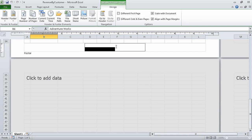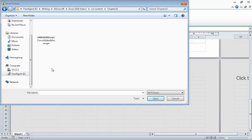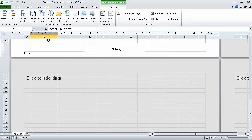Excel highlights the right footer section. With your mouse, click the middle footer section, and then on the Design contextual tab in the Header & Footer Elements group, click Picture. Navigate to the folder where you have saved your practice files and then double-click the Consolidated Messenger graphic. The code ampersand picture appears in the middle footer section. Now click any workbook cell above the footer.